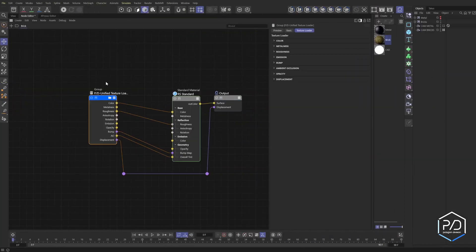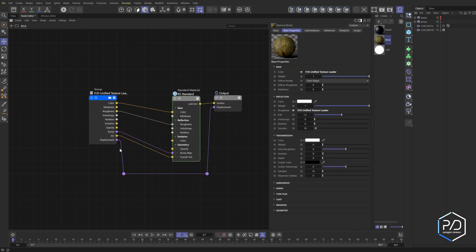Here's the node we're going to be building today. You can see we have all the available outputs for all the inputs of the standard material that you're most likely going to use when you're doing image-based texturing. This is a multi-layered image that's generated. The bump and displacement are purple, meaning we can cook these directly into the bump and displacement channels without needing an extra node. These two nodes — the unified texture loader and the ultra triplanar controller — can work in conjunction with each other.